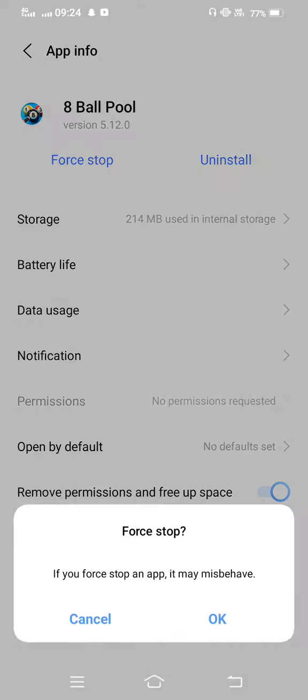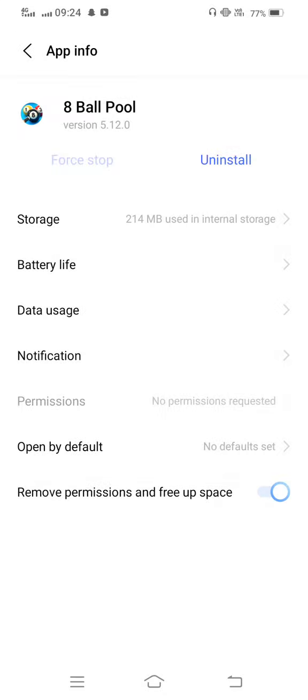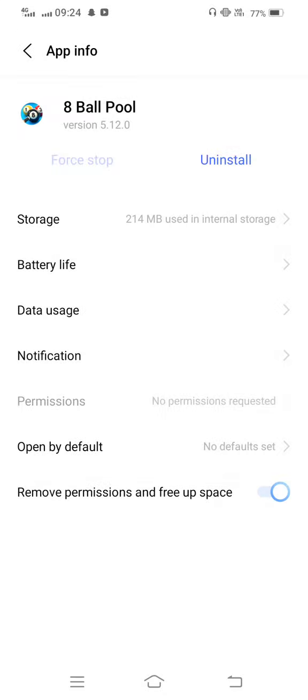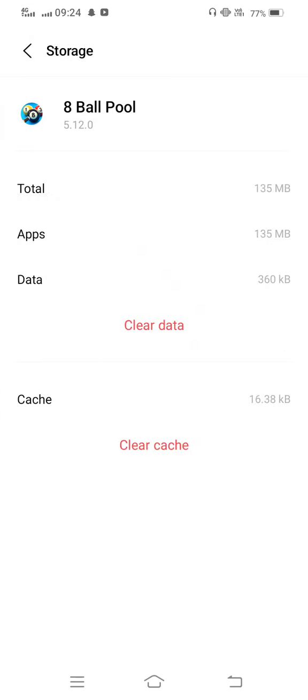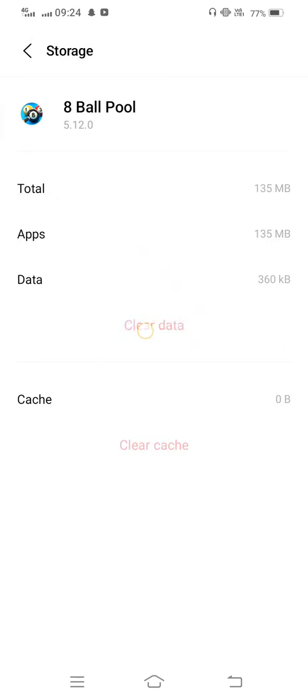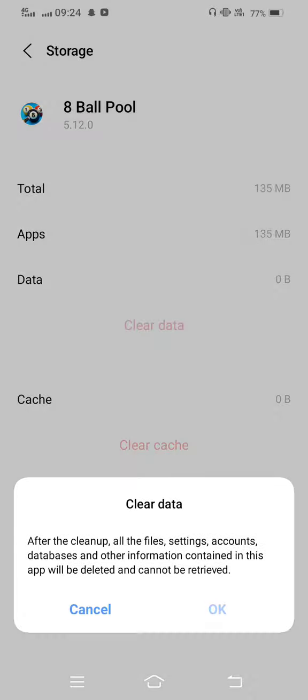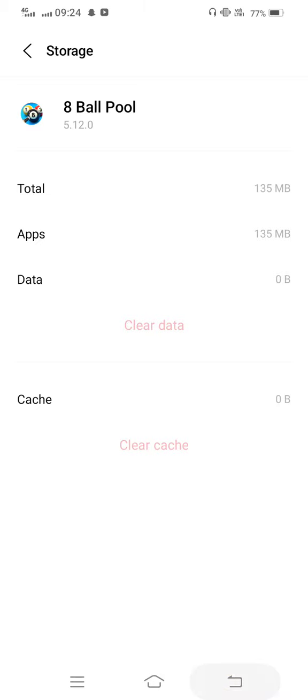Tap on the game, go into Storage, then clear cache and also clear all data. Then go back to your mobile screen.